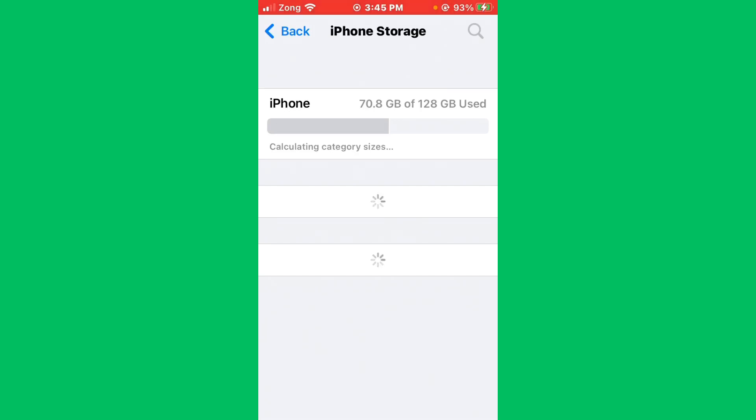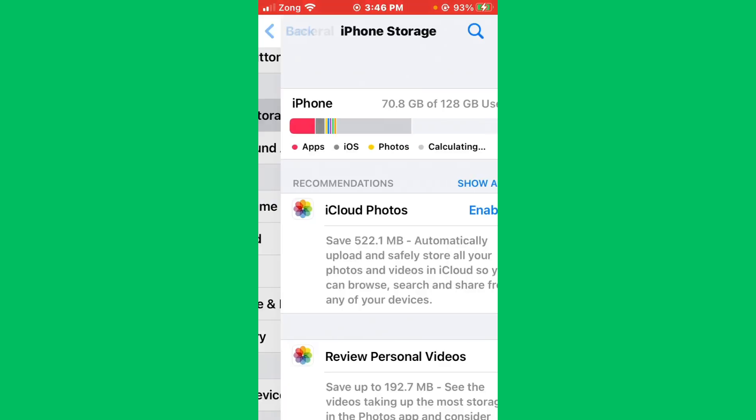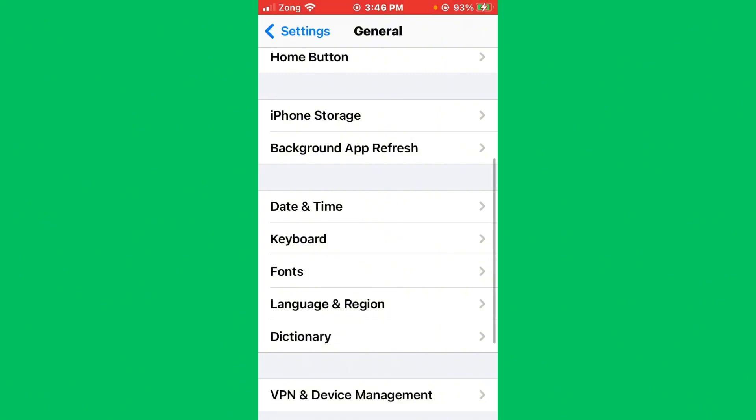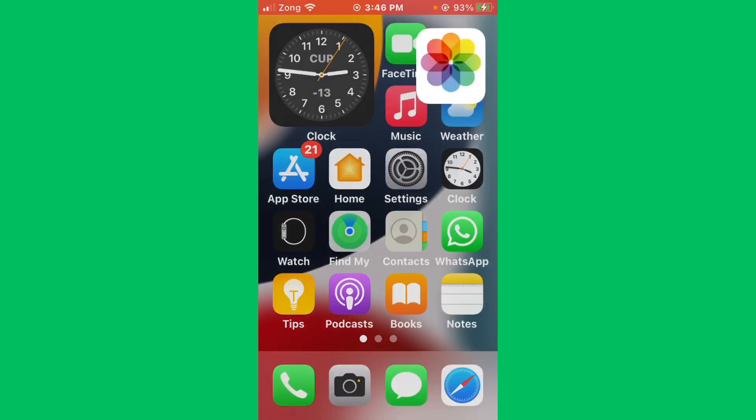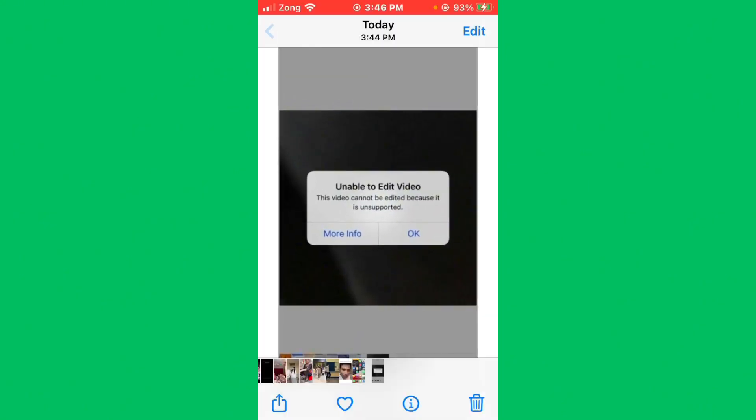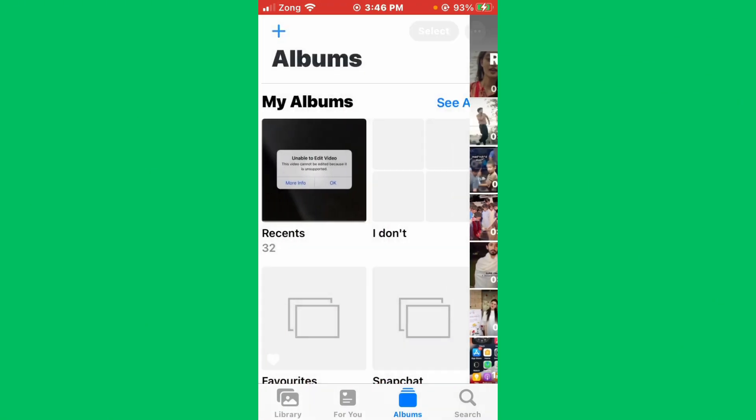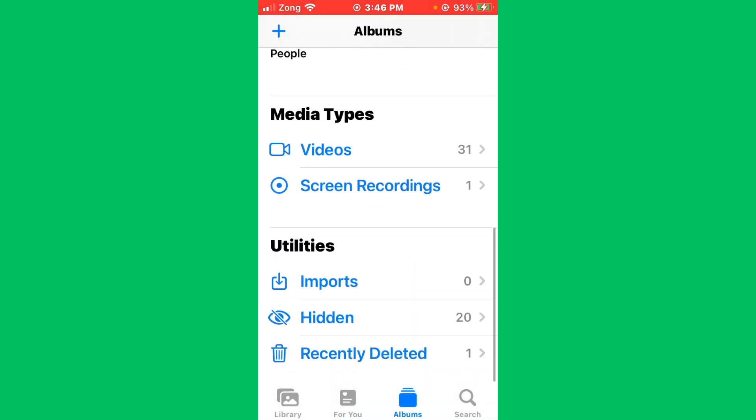After doing this, simply go back and open your Photos app. You need to go back, then scroll down below. Here you'll see the option 'Recently Deleted.'